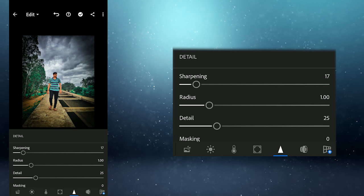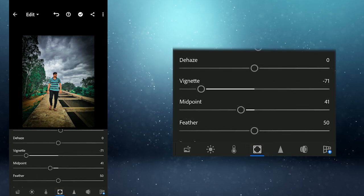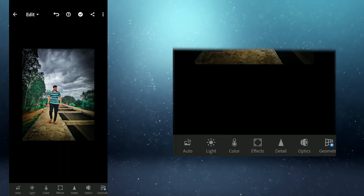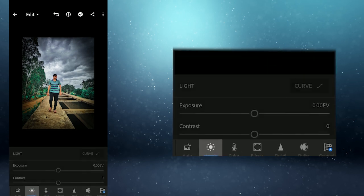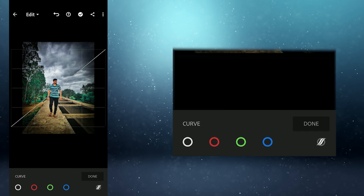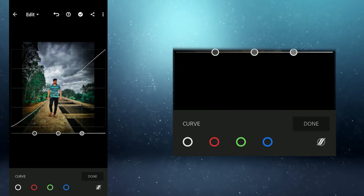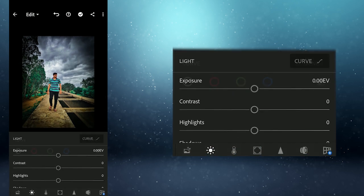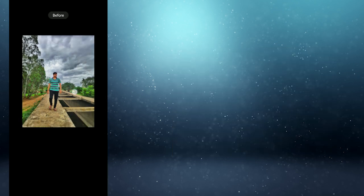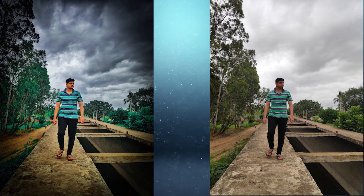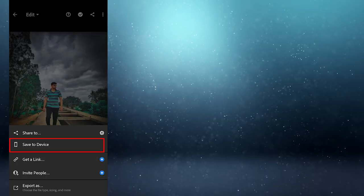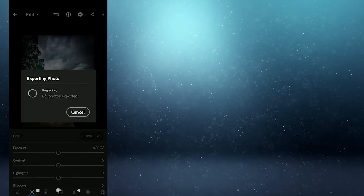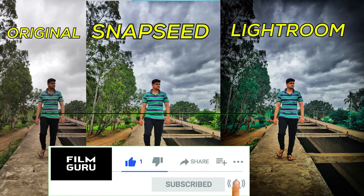Dramatically done. Click done, okay. Next, click share, then click save to device. The photo is saved to the device.